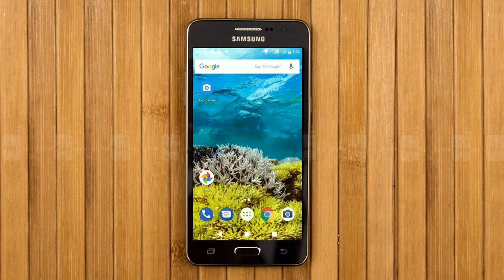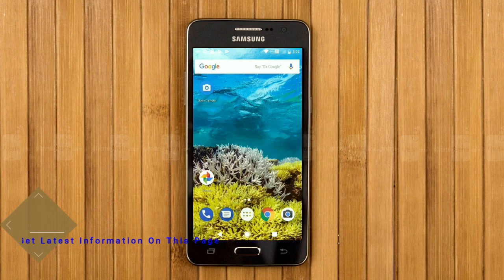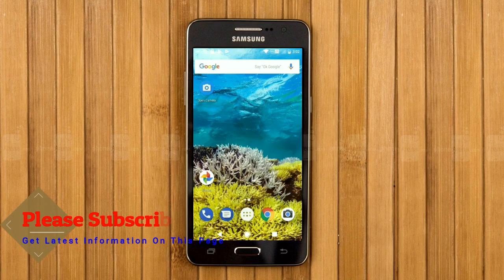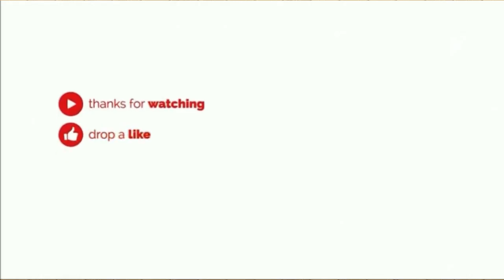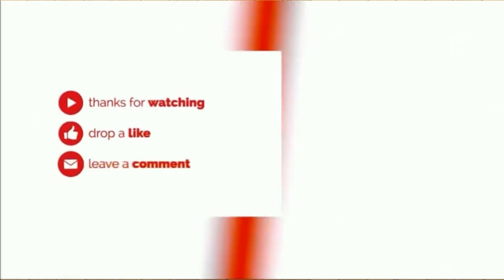So friends, this is a review of the Android Oreo custom ROM experience. Hope you like this video. If you have any doubt, you can ask me in the comment section. Thank you friends, bye bye.